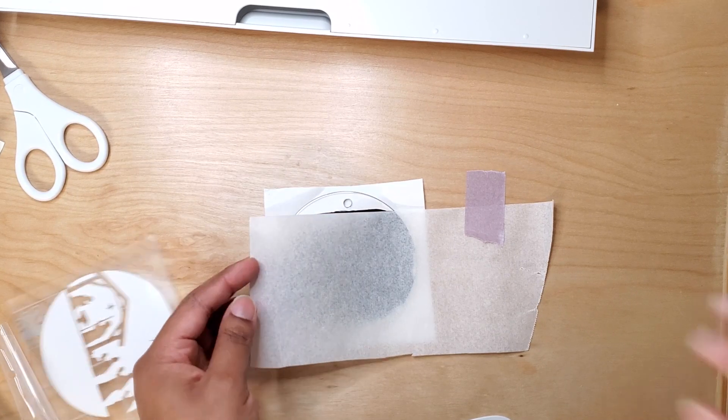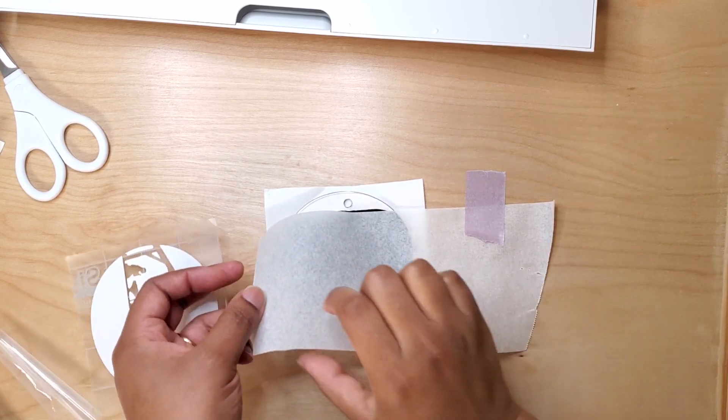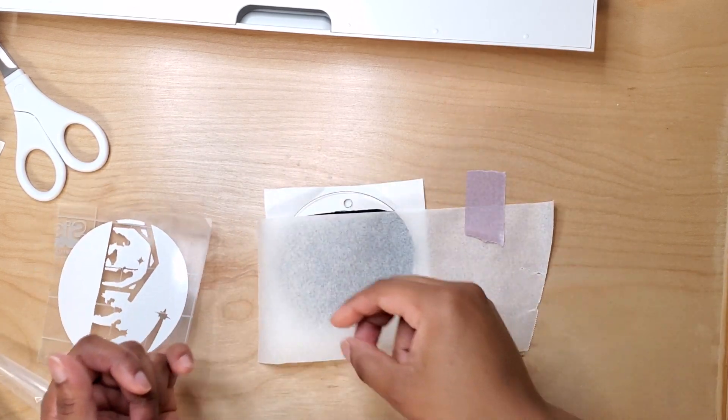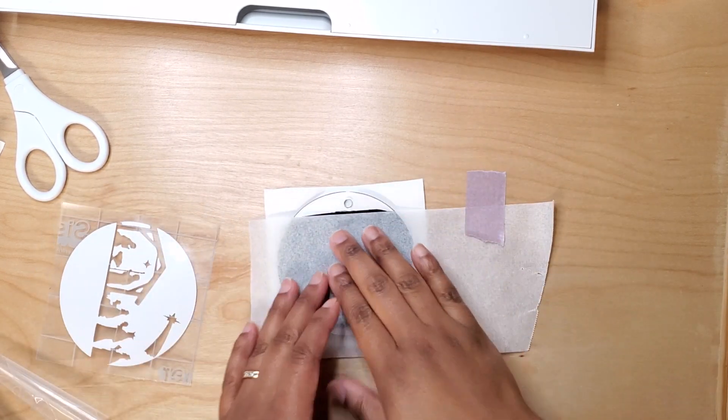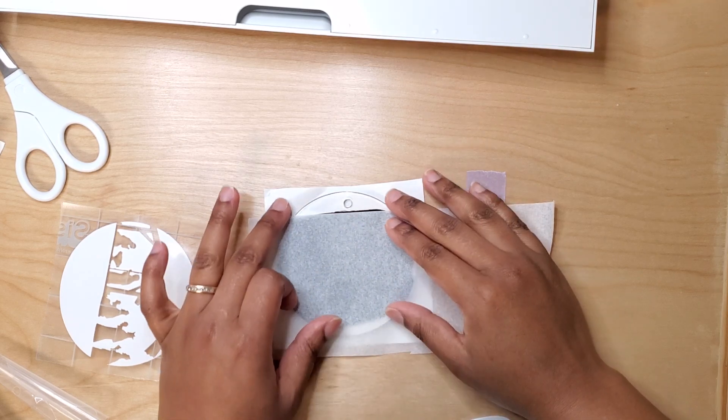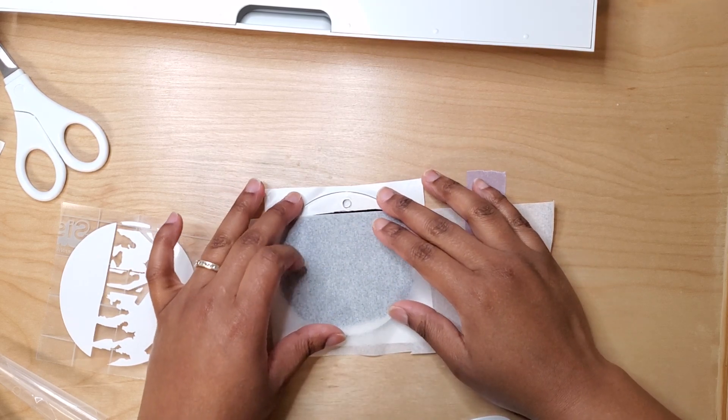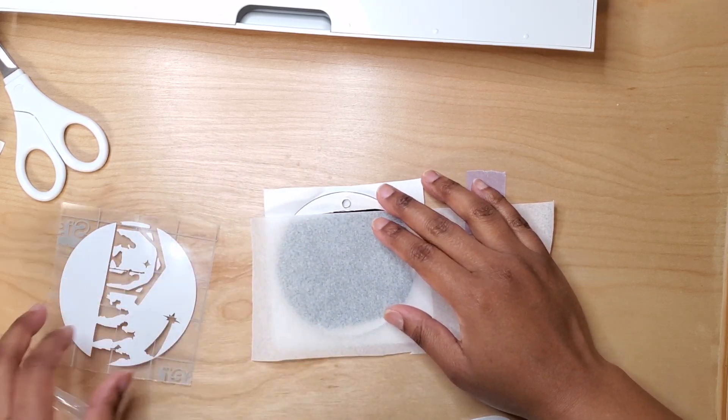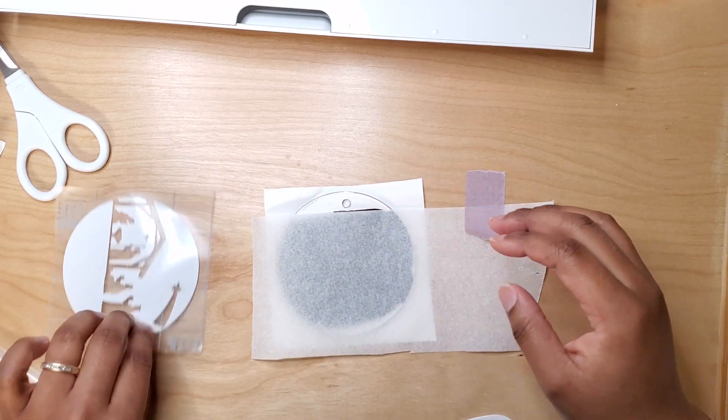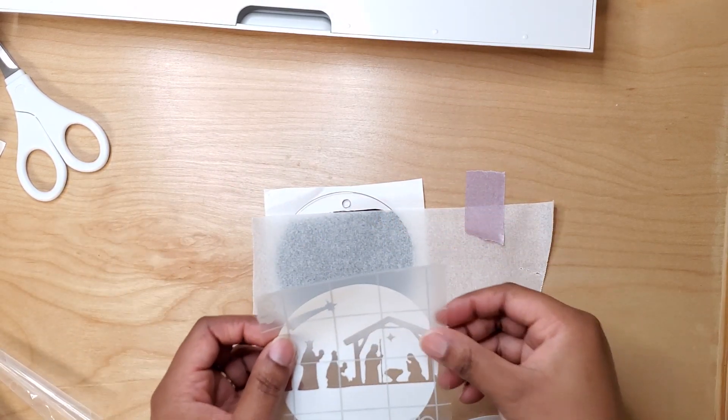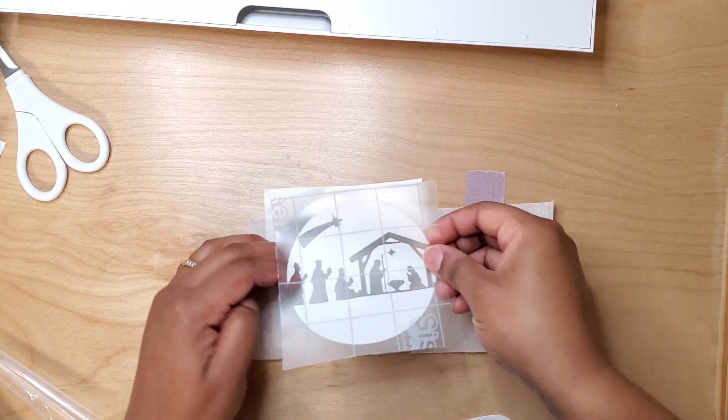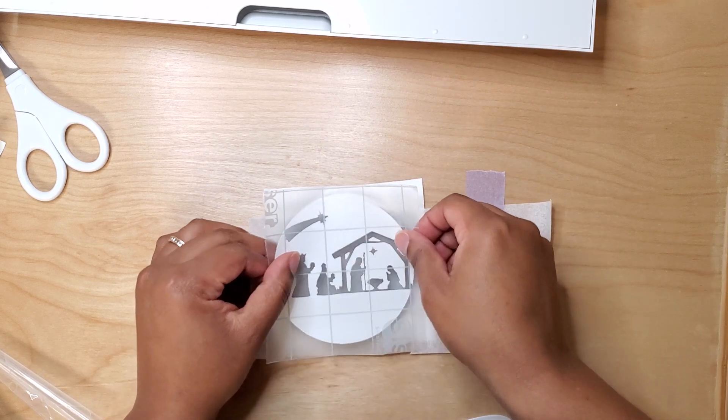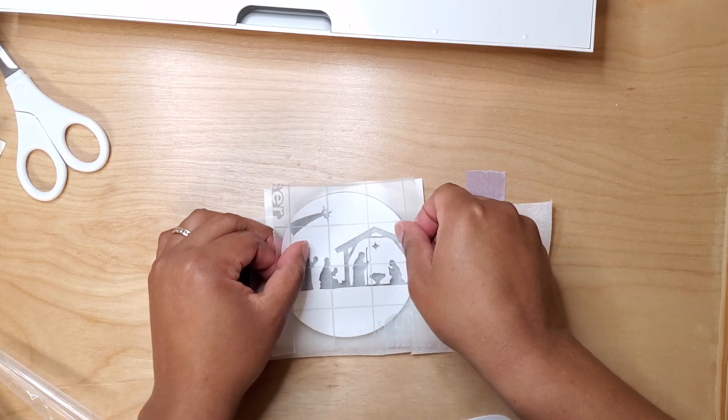And then I cleaned it with alcohol and I'm using the parchment paper hack here to cover most of the ornament while I place down the vinyl without it sticking accidentally.